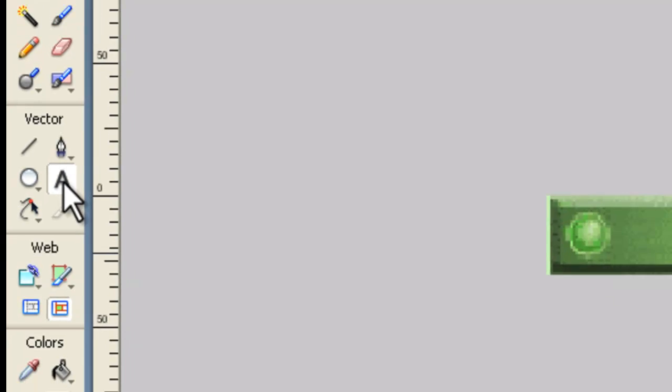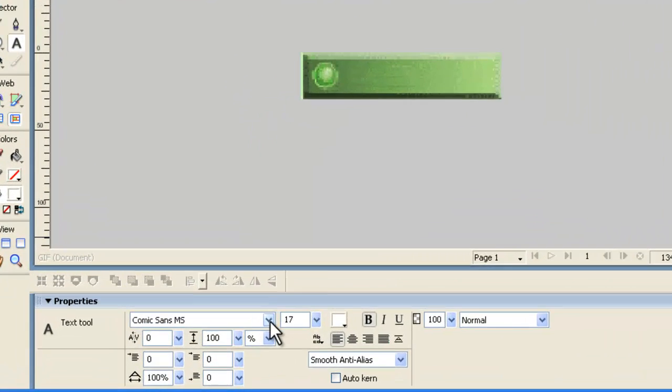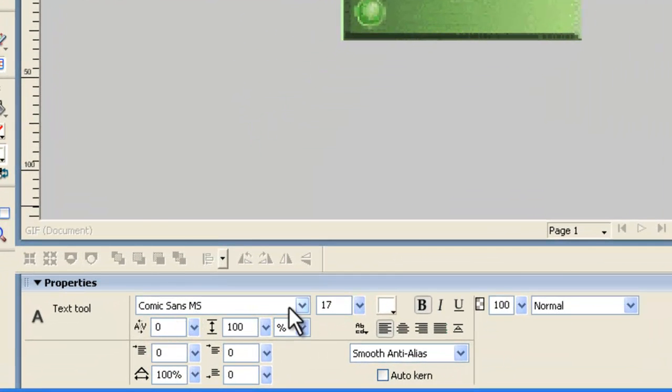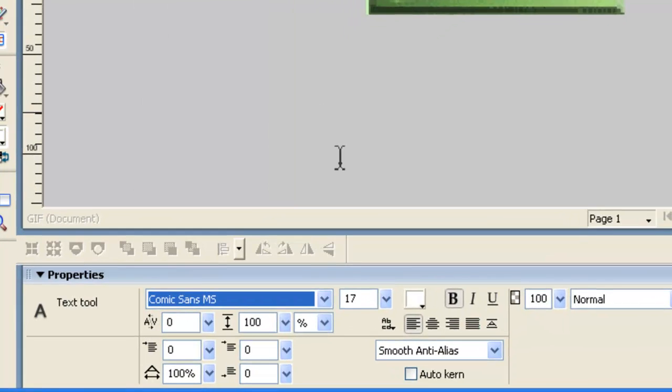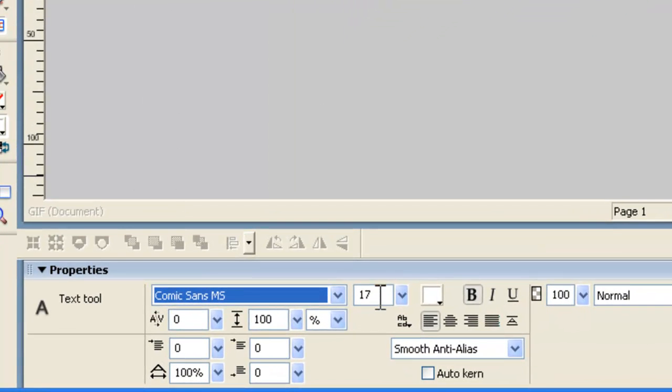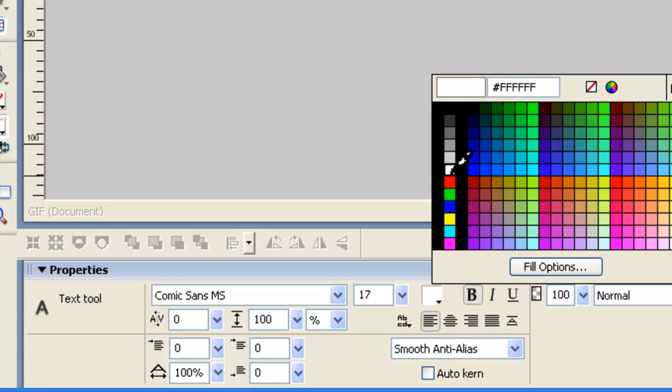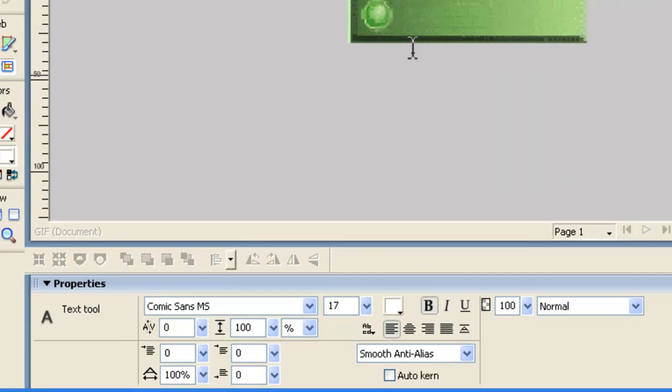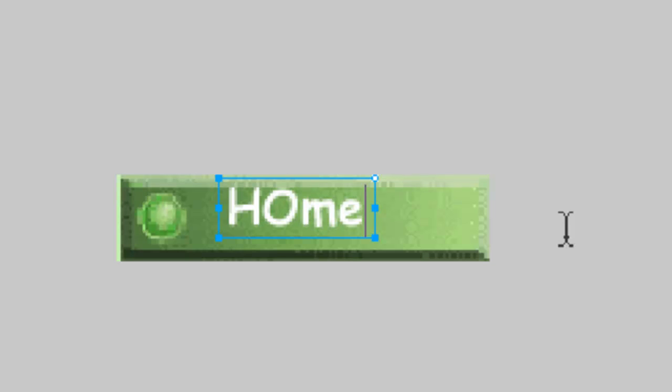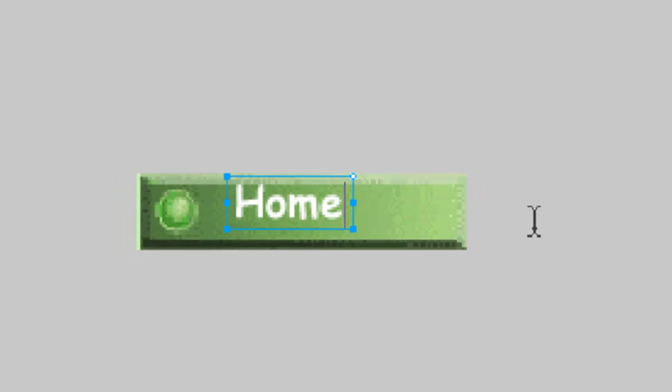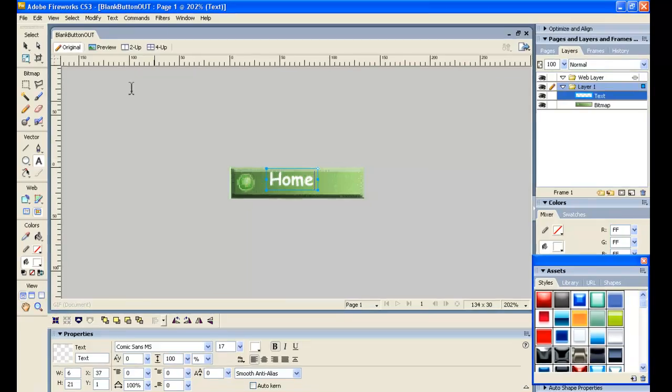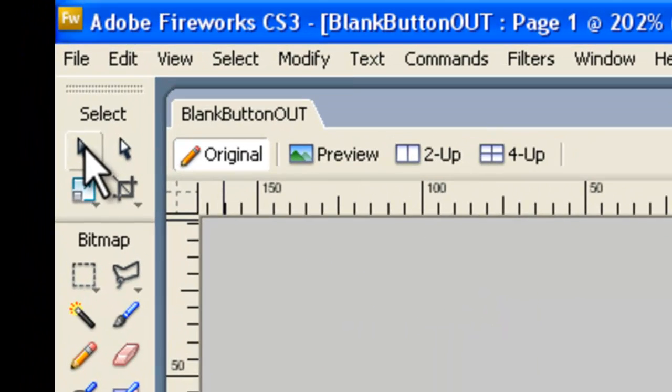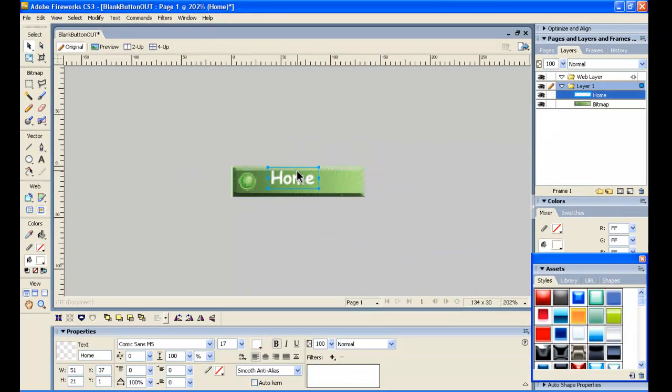We now go on to the text tool in Fireworks. And we're going to select Comic Sans font from the font selection. We're going to go 17 for our size, and the color we're going to use is white. So we position our text box here. And we'll do our first button, which is the Home button. And we'll make sure we spell it correctly. We can go on to the Black Arrow Select tool now and move that into position.